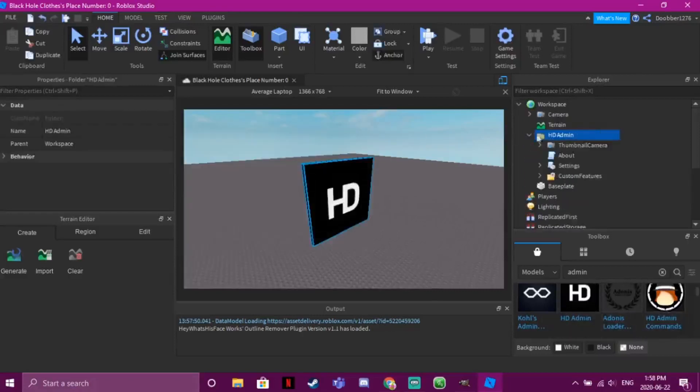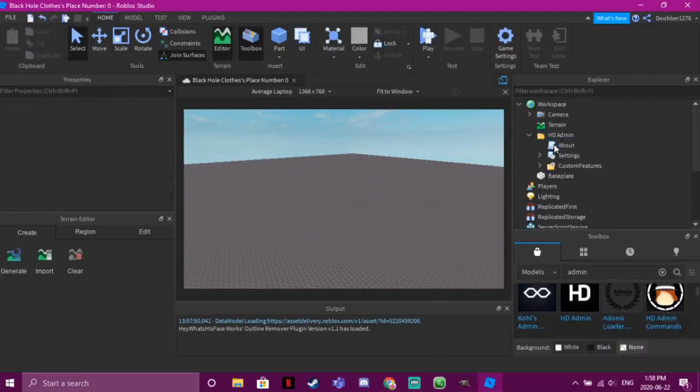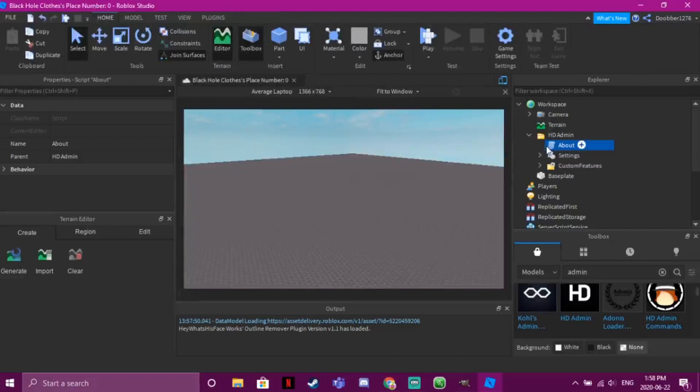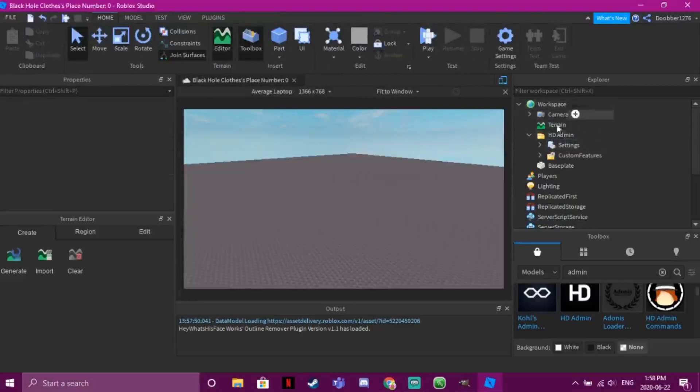Then just open this. You can delete the thumbnail camera and about. You can delete this as well. Just leave these in Workspace.